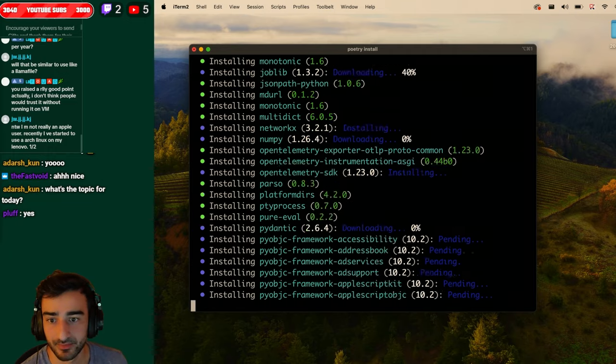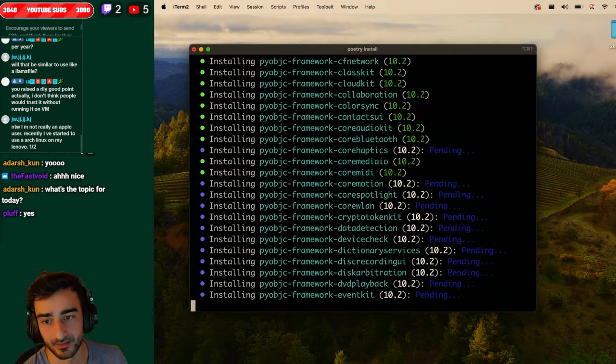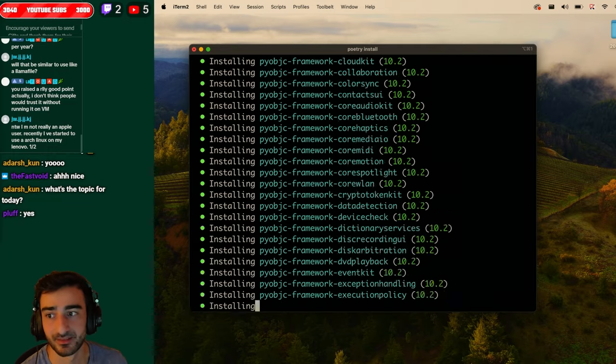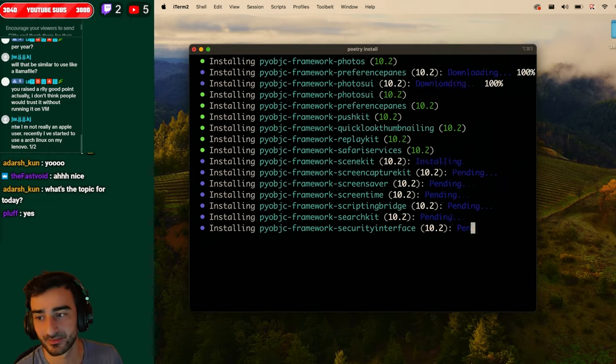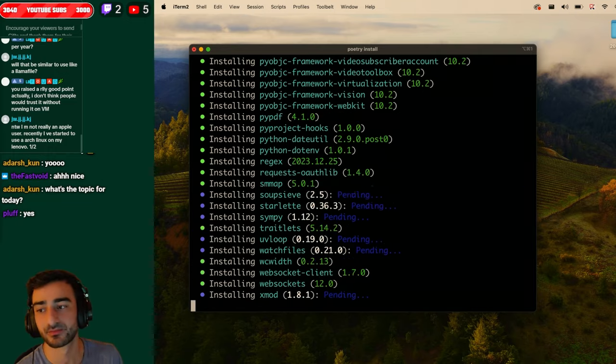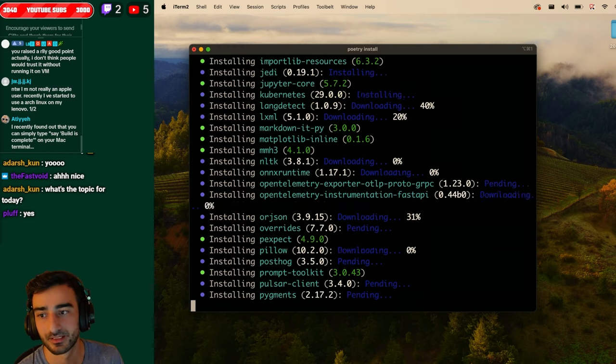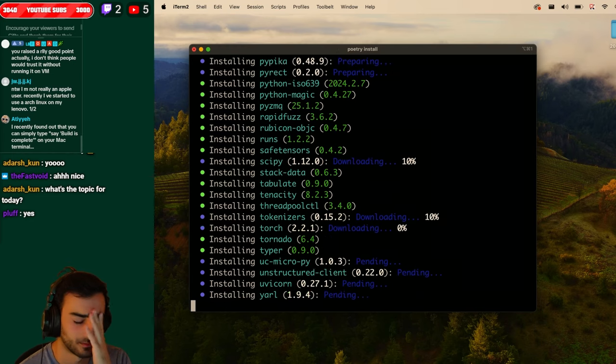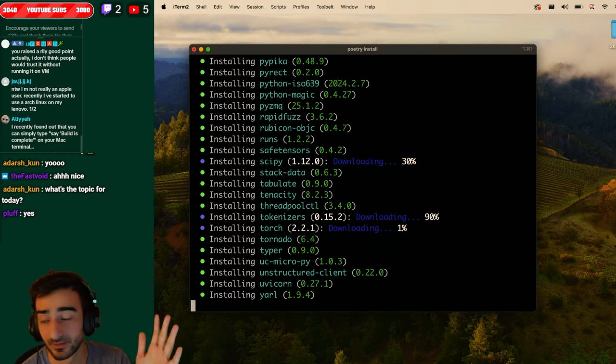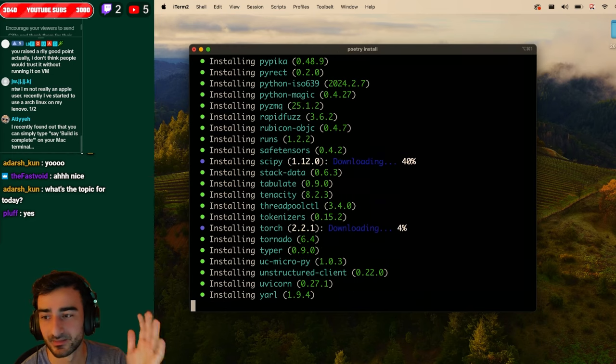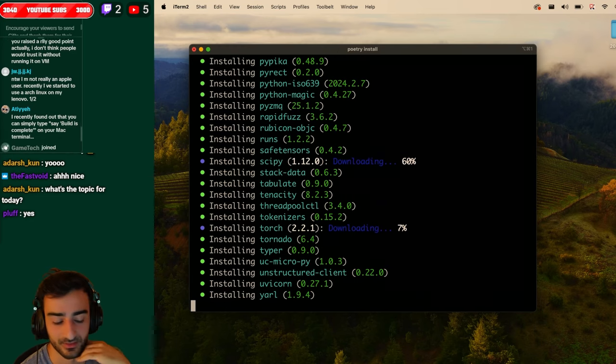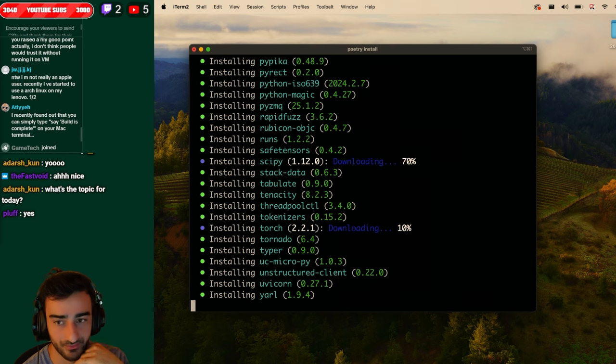JW says I'm not an Apple user. I've started to use Arch Linux. Yeah so they've started with this on Apple but there's no reason that it can't be on Windows or Linux. It's all open source so I'm sure they'll have the Windows and Linux port soon.